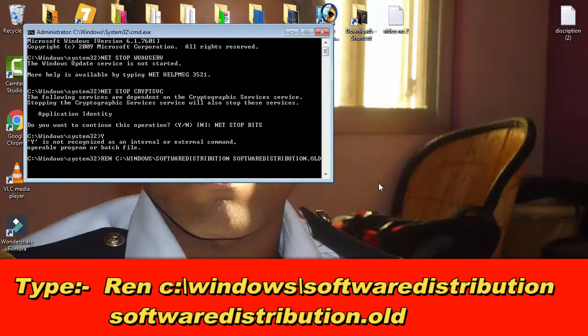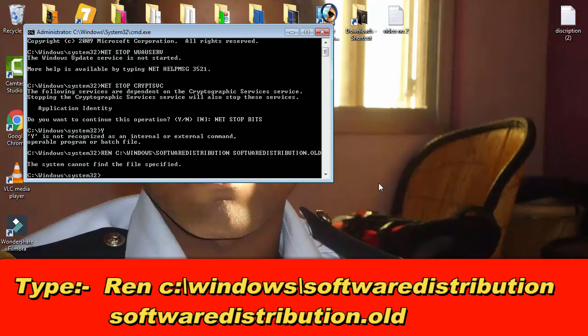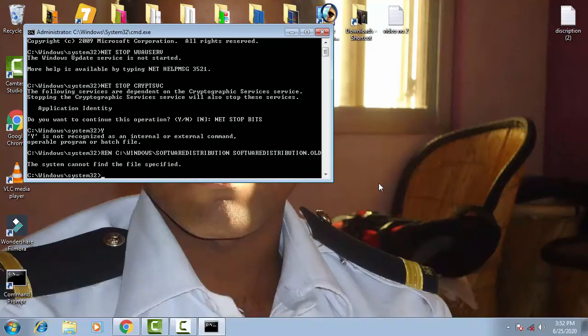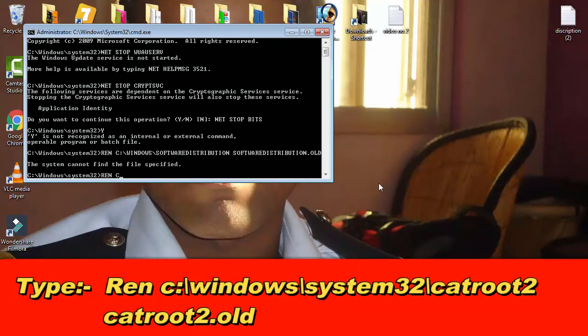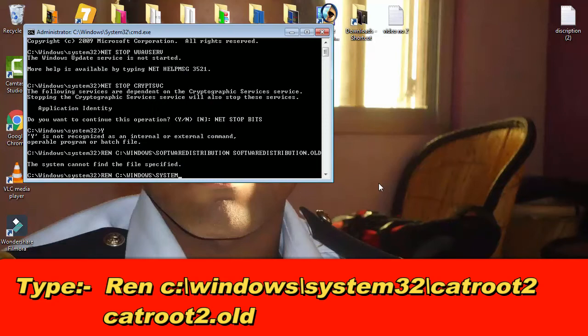Now you have to type ren space c colon backslash windows backslash system32 backslash catroot2 space catroot2 dot old, then press enter.